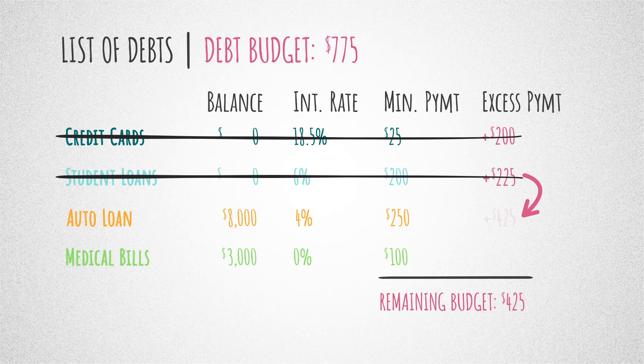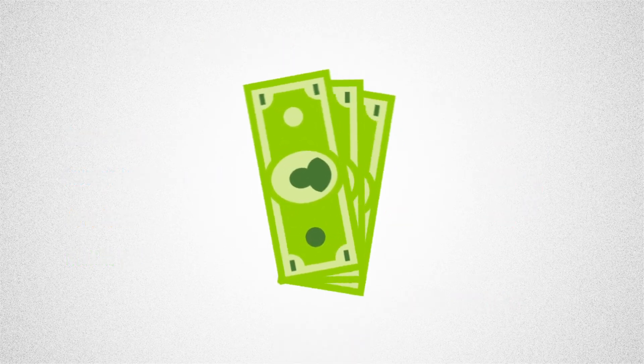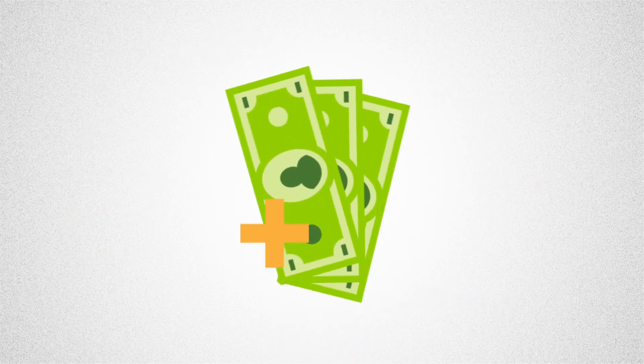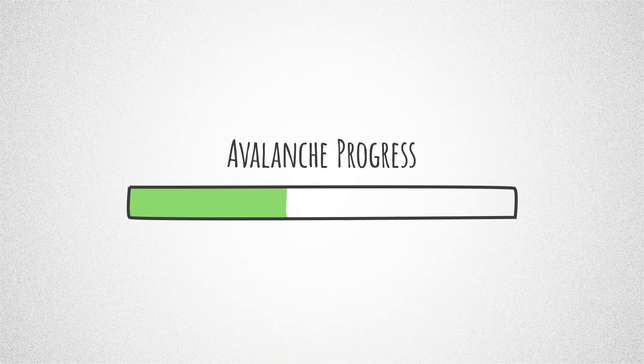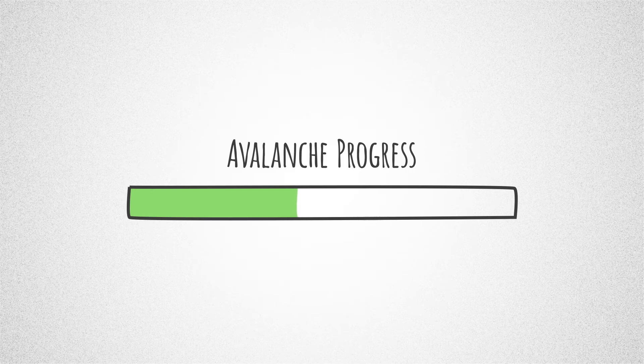By doing this, you get rid of your most expensive debt first and, in the long run, save money on interest. Sometimes that debt may have a larger balance, so it might not feel like you're making as much progress as the snowball method.